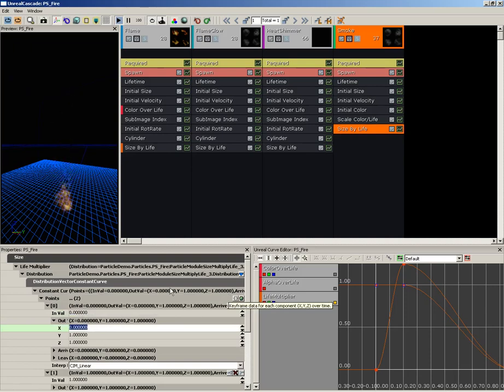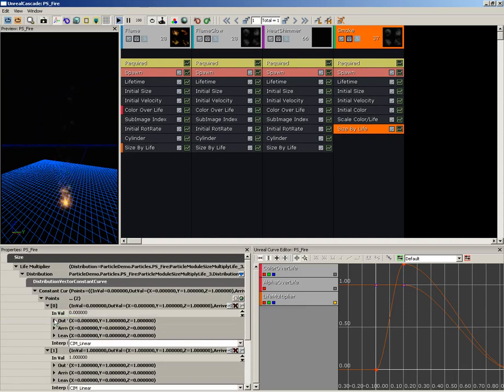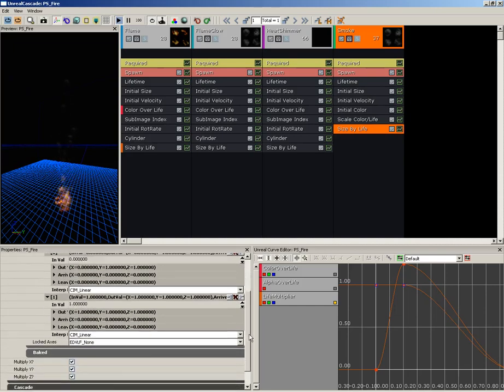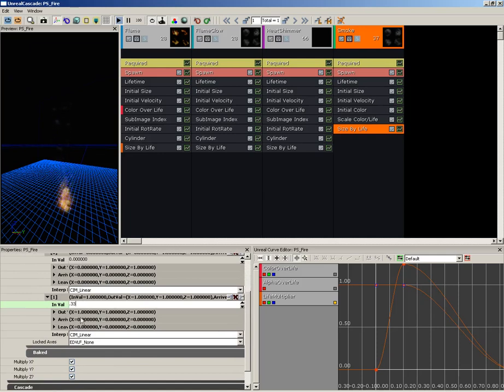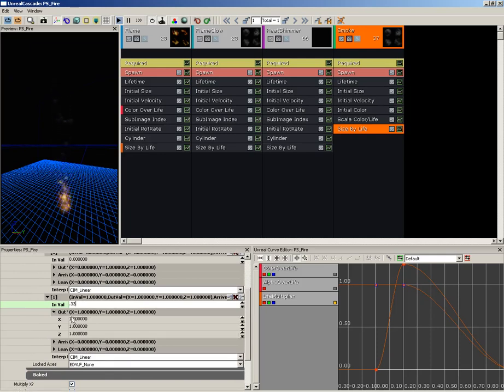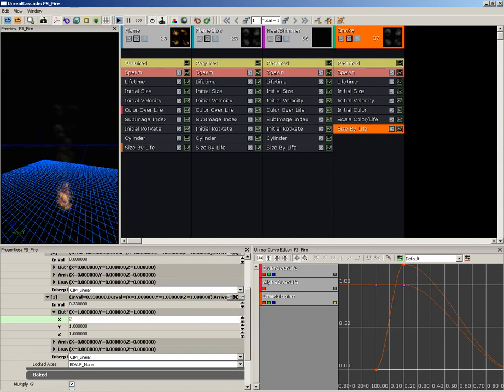Then for Point Number 1, we're going to take the In Value and set it to 0.33, which is 33% of the particle's life. Take the Out Value and we're going to crank this up to 2.5.